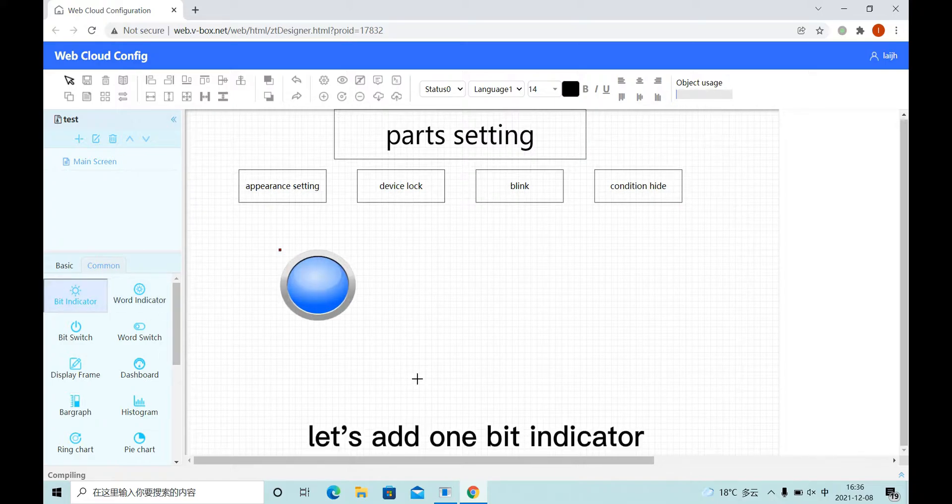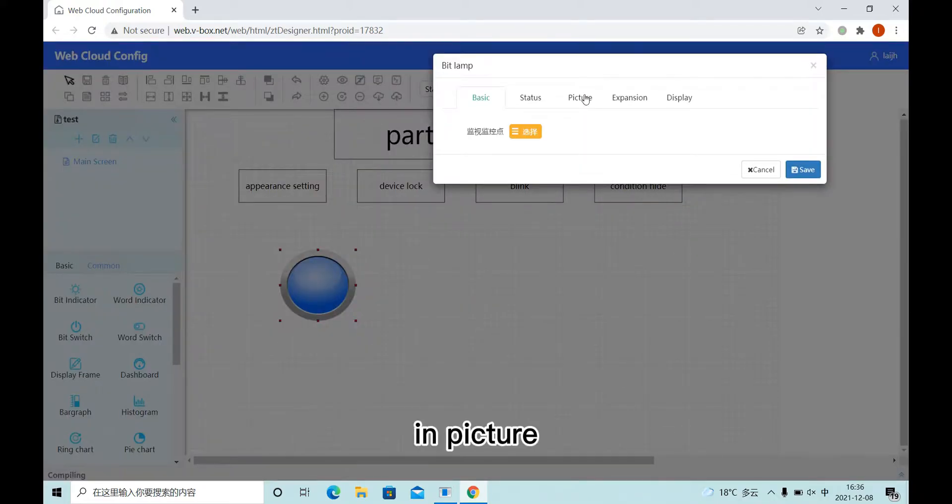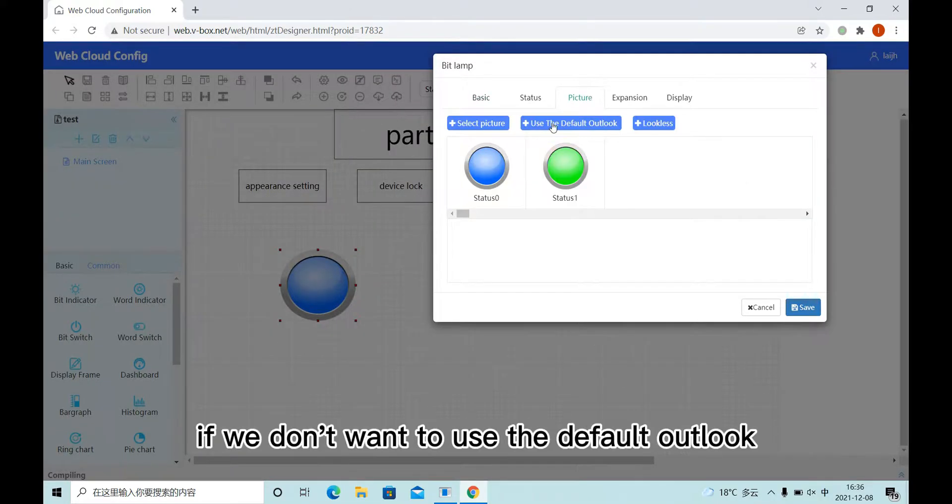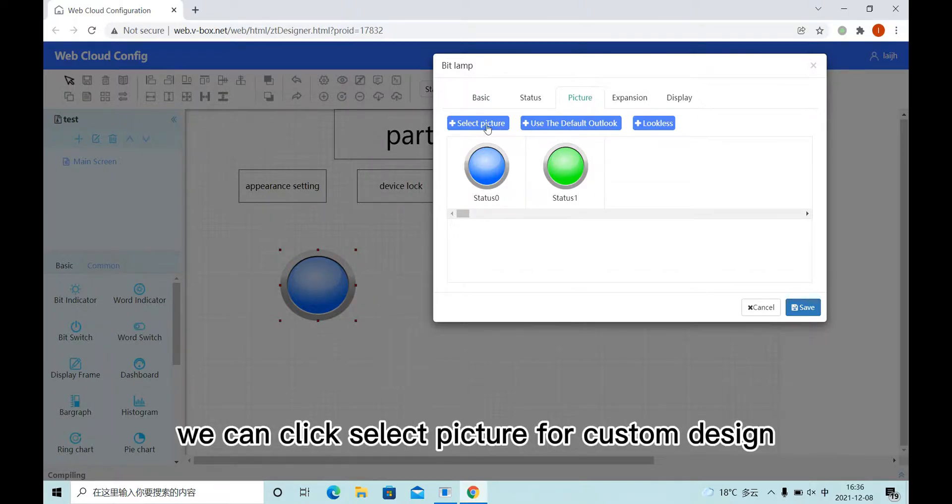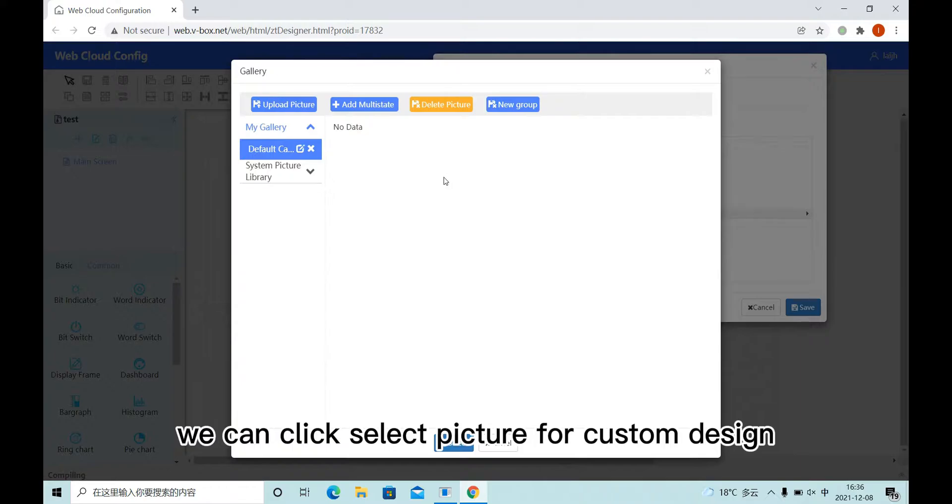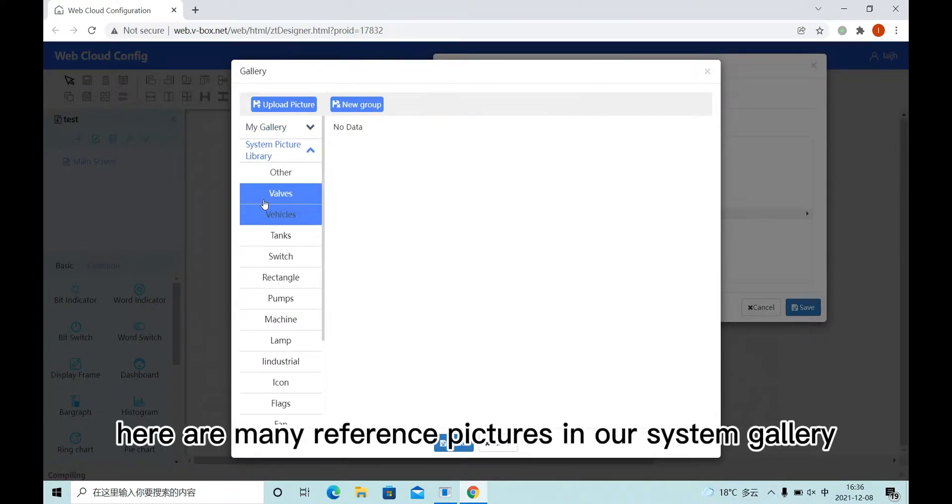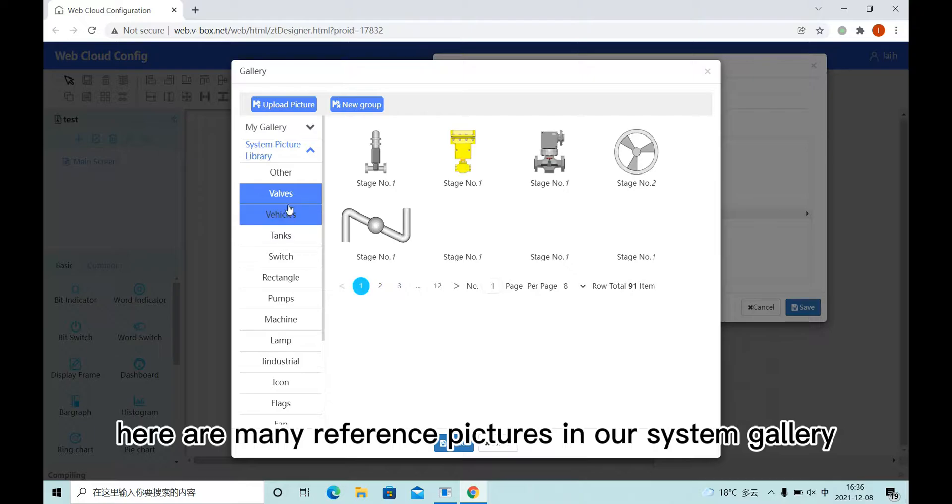Let's add one bit indicator. In picture, if we don't want to use the default outlook, we can click select picture for custom design. Here are many reference pictures in our system gallery.